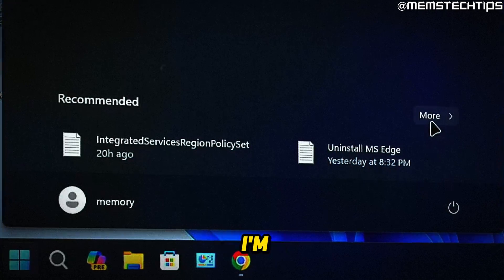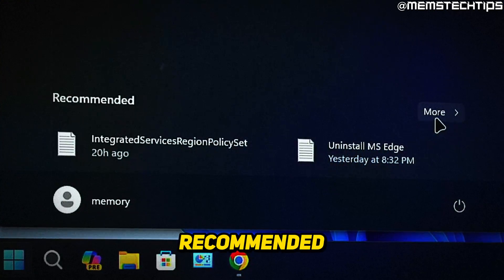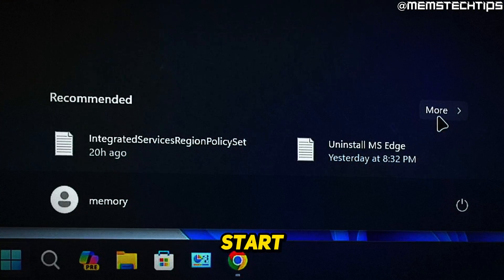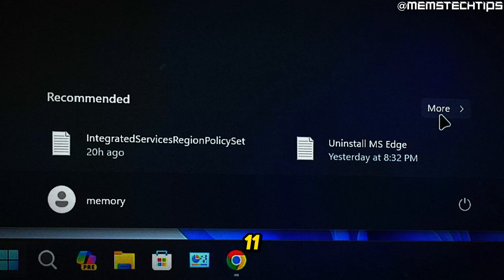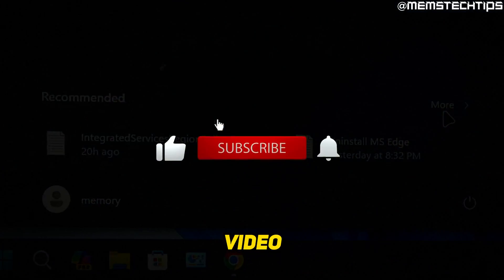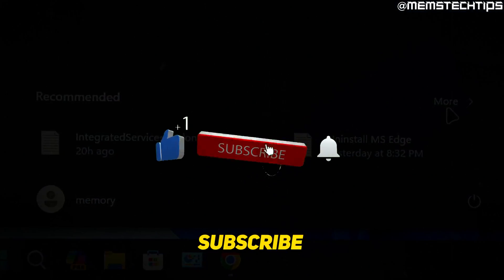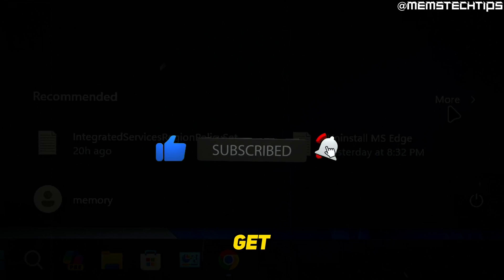Welcome to this quick guide where I'm going to show you how to remove recommended items from the Start menu in Windows 11. If you get any value out of this video, please click the like button and subscribe to the channel.